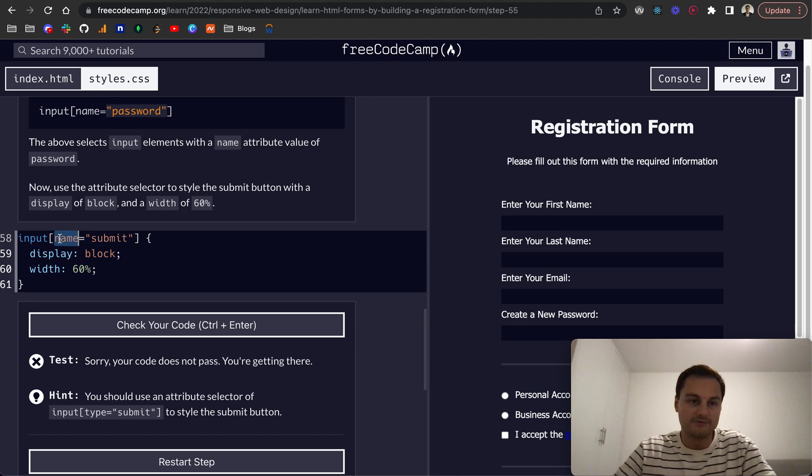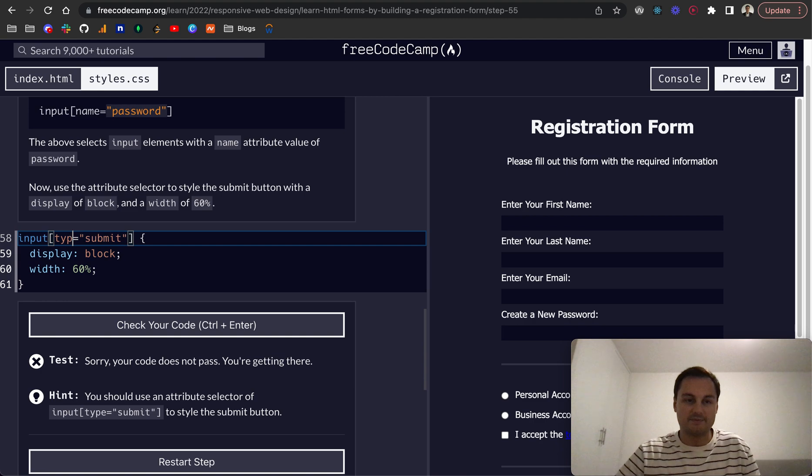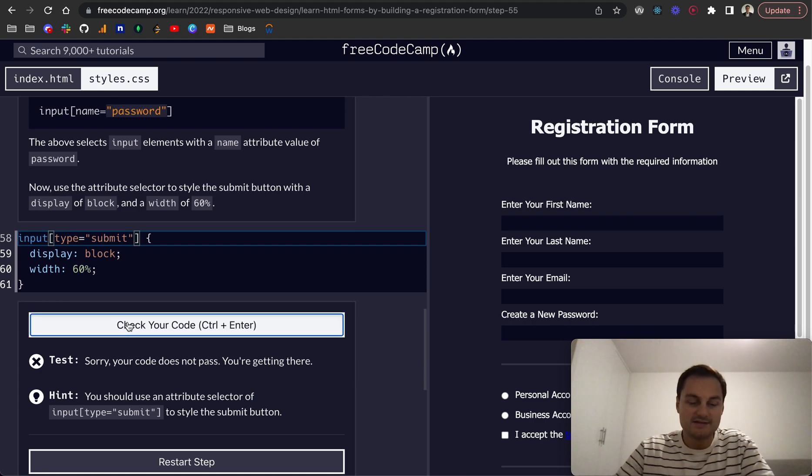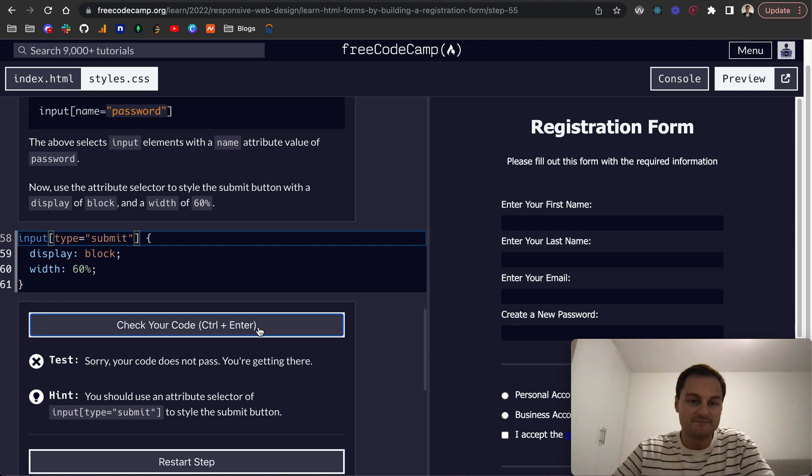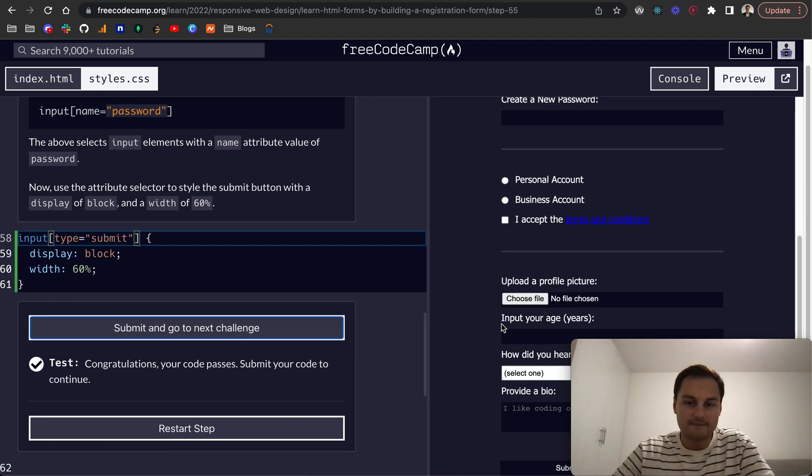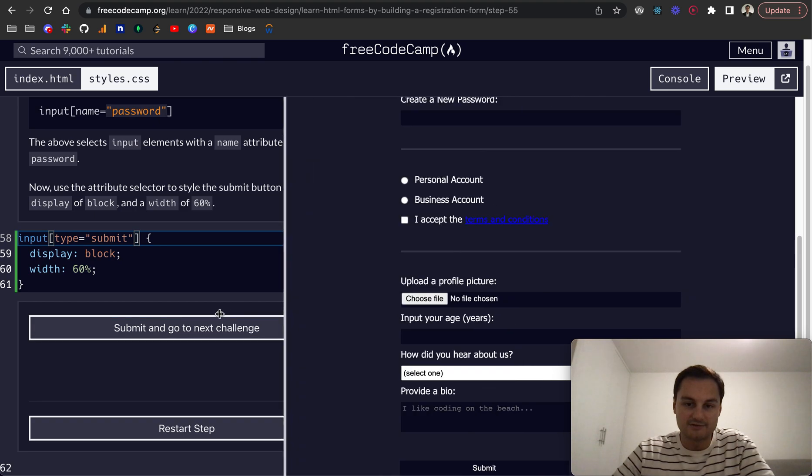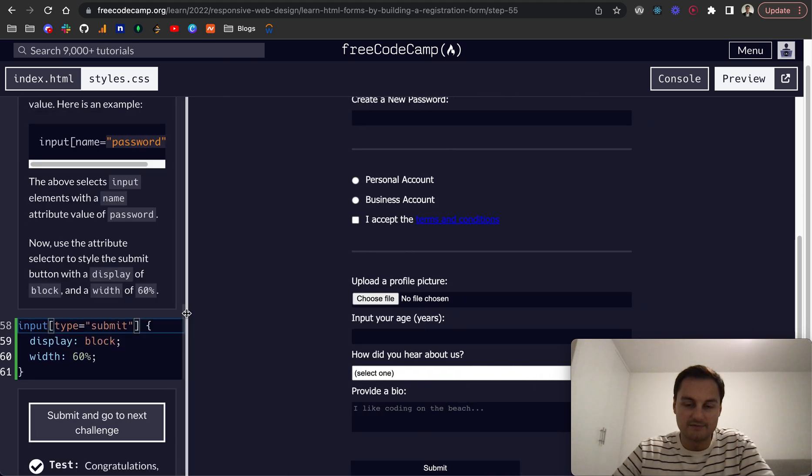Of course, sorry, it's type because it's a type of button, not the name. So there we go. And if I show you that now, that's looking a little bit better.